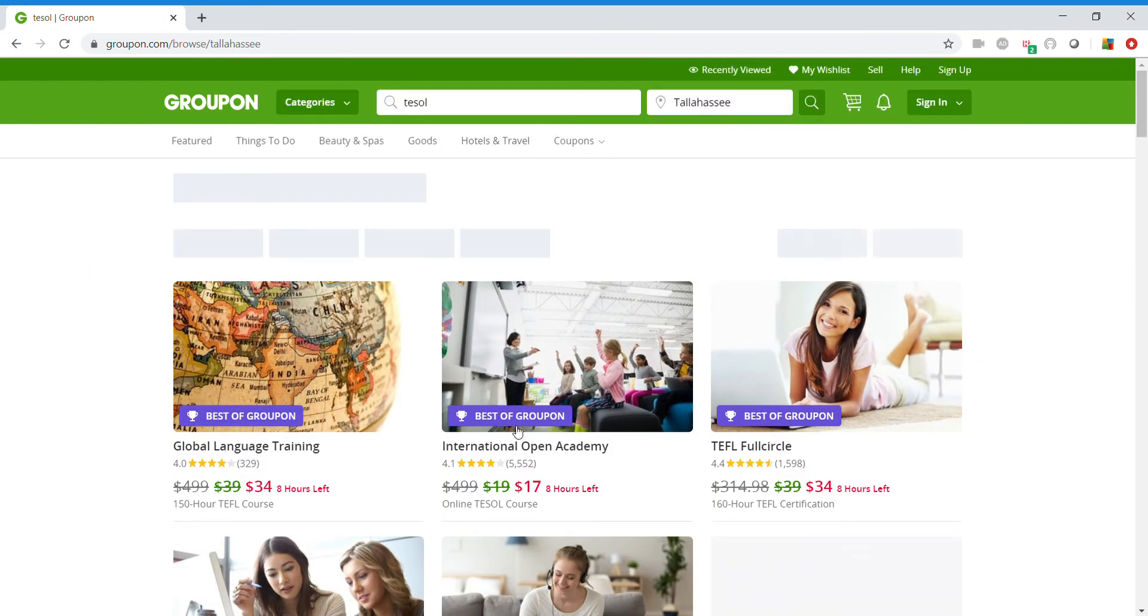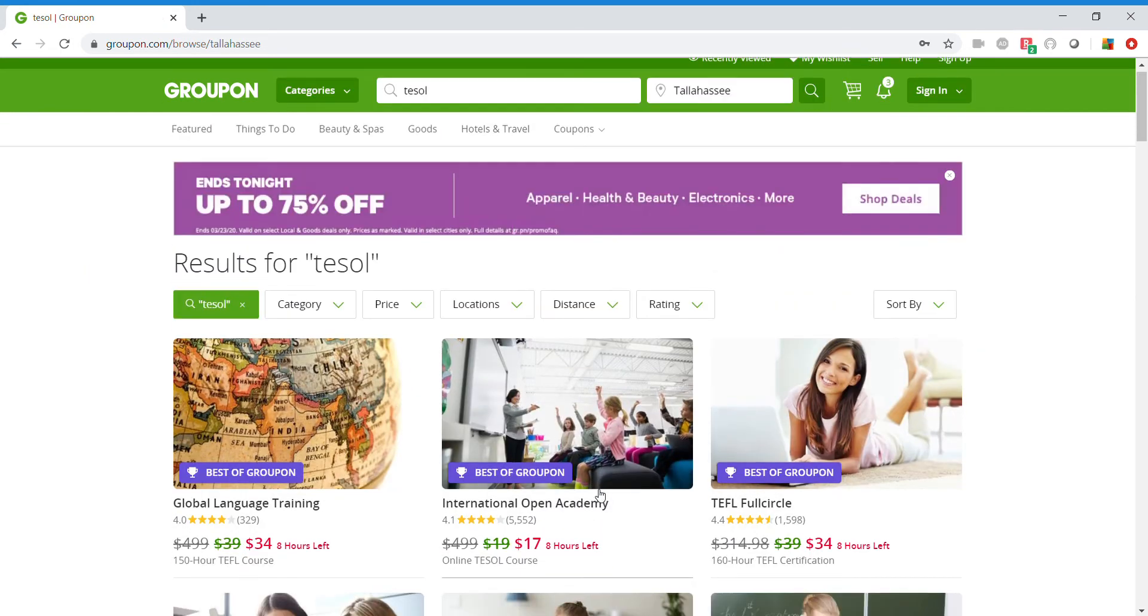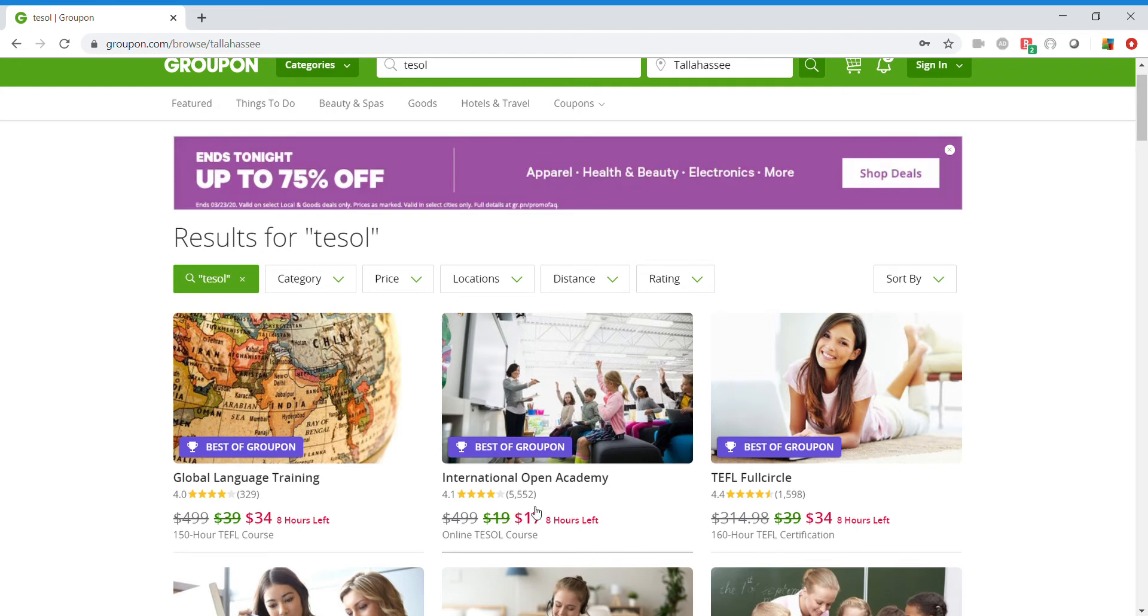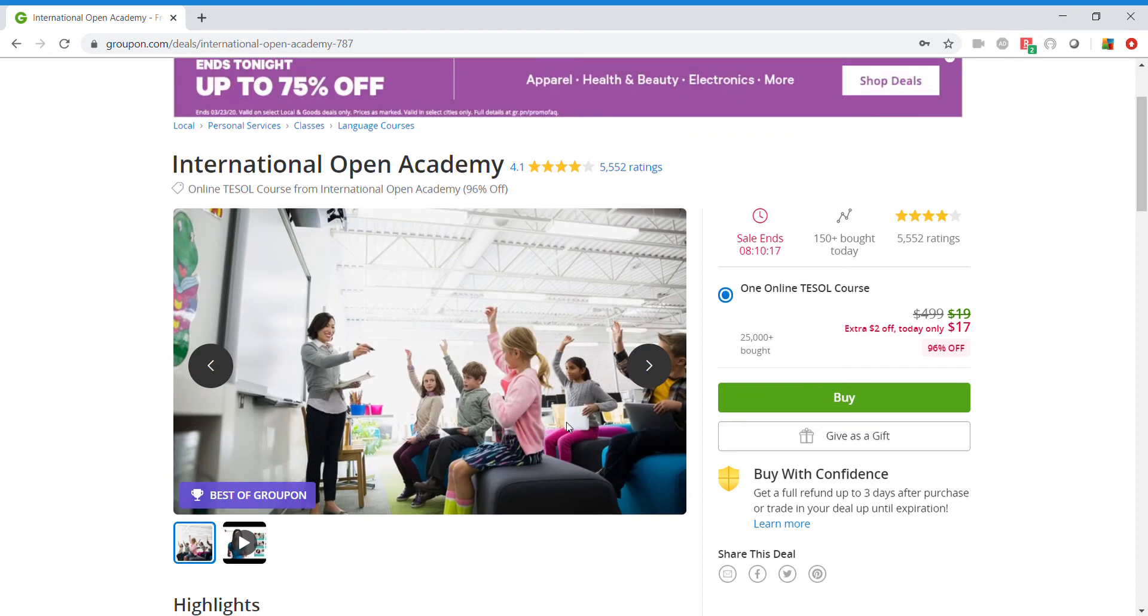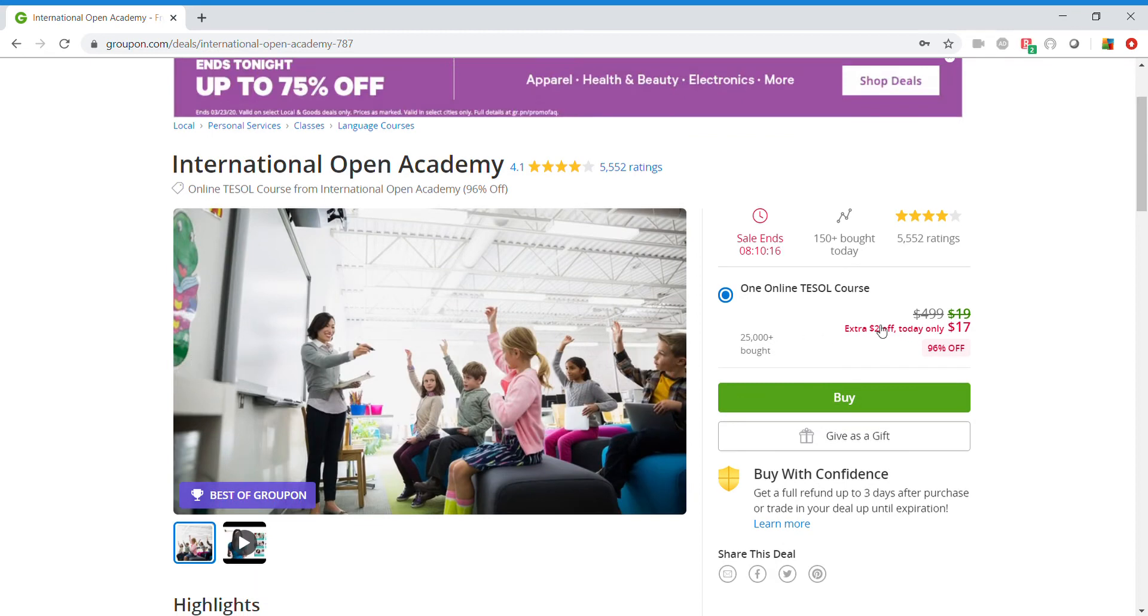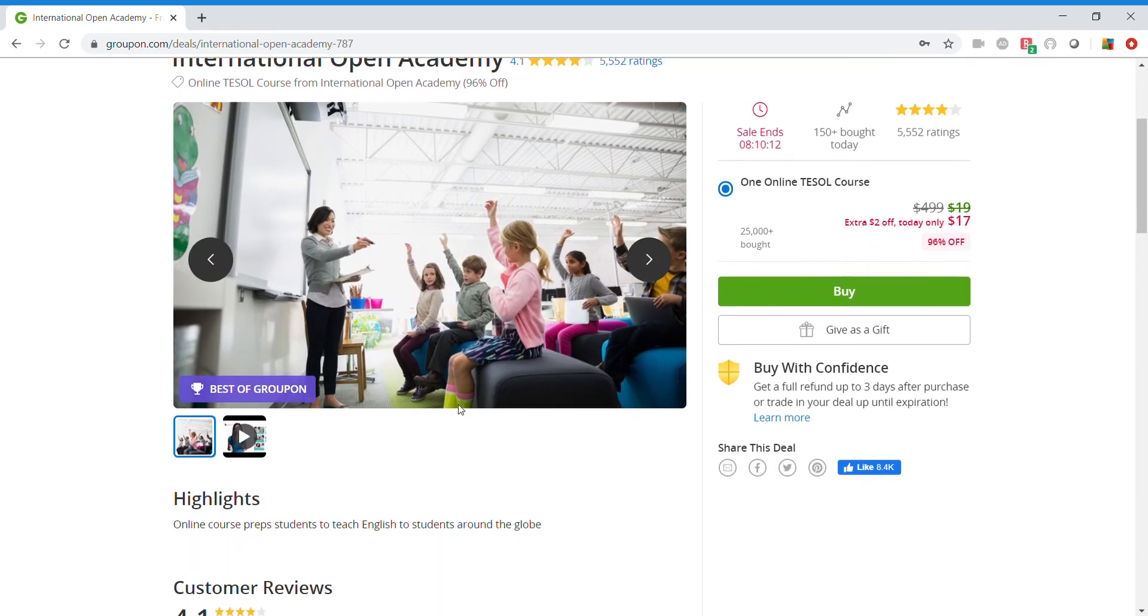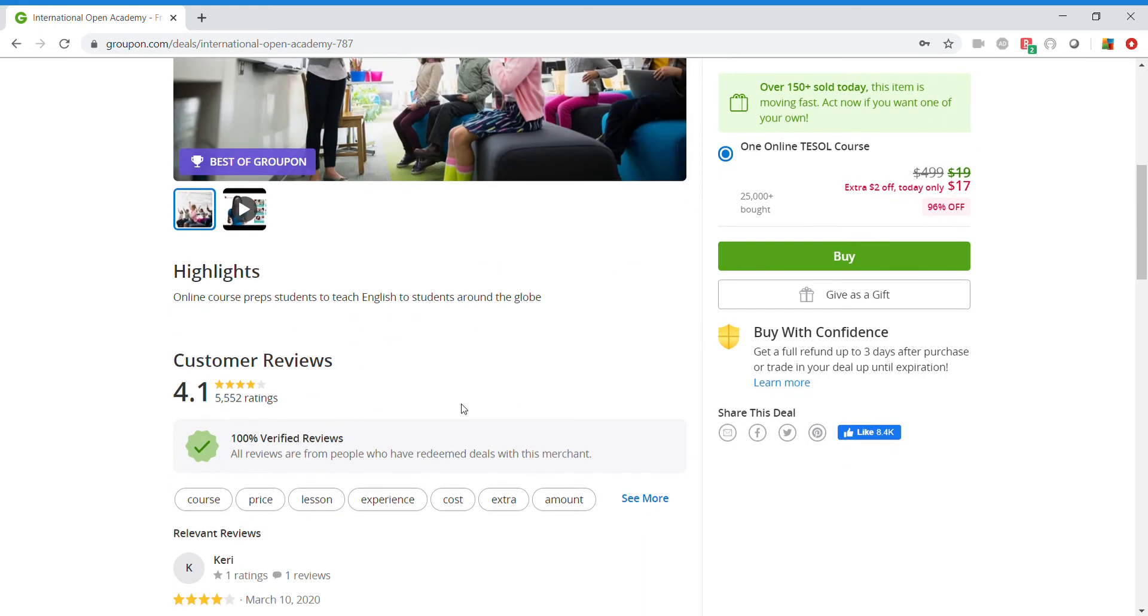And right here you'll see that this class is $17 and there's a sale that lasts for eight hours left in the sale. Go ahead and this is where I got mine, International Open Academy. Super easy. Click on it. Go ahead and buy it for $17. That's how easy it is. And then start your class.